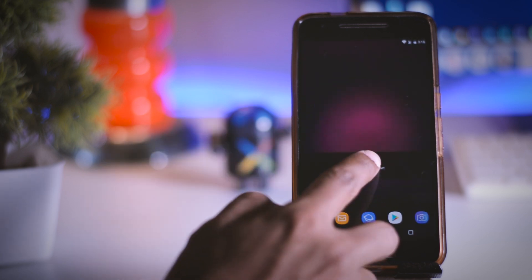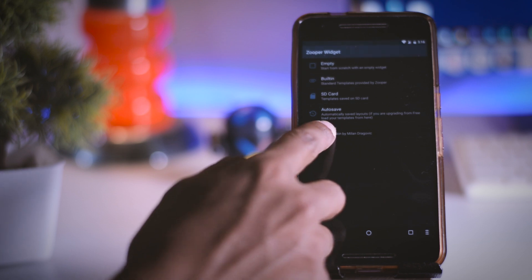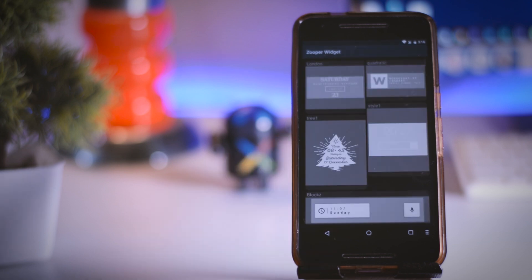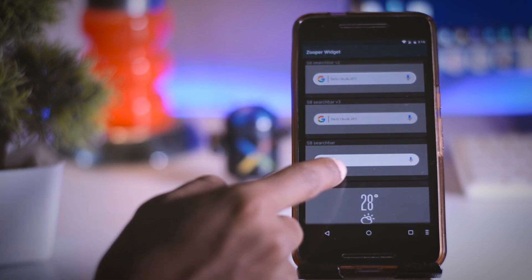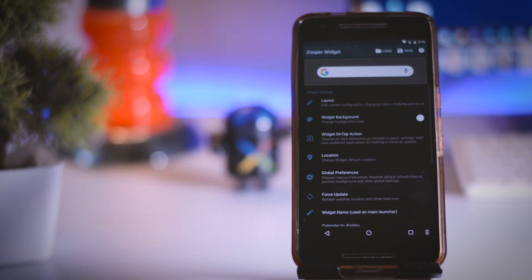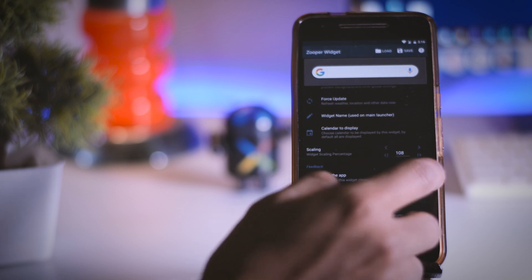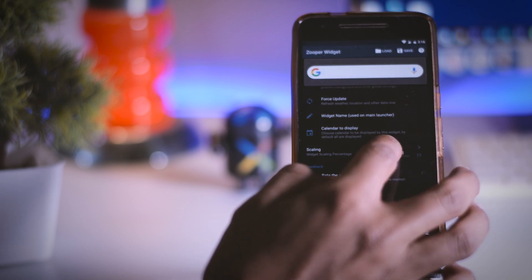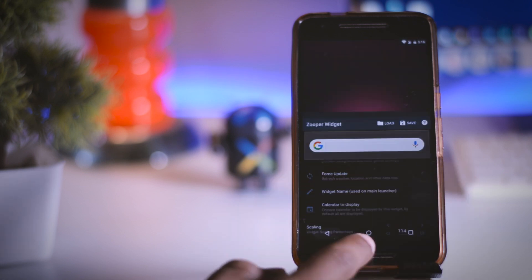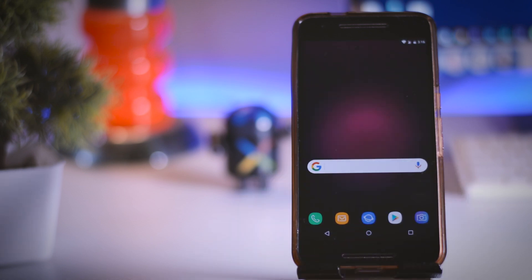Now tap the widget and select Trident and scroll down and select this S8 search bar. You can also resize the widget according to your liking. Once that is done go back and here is your S8 search bar.